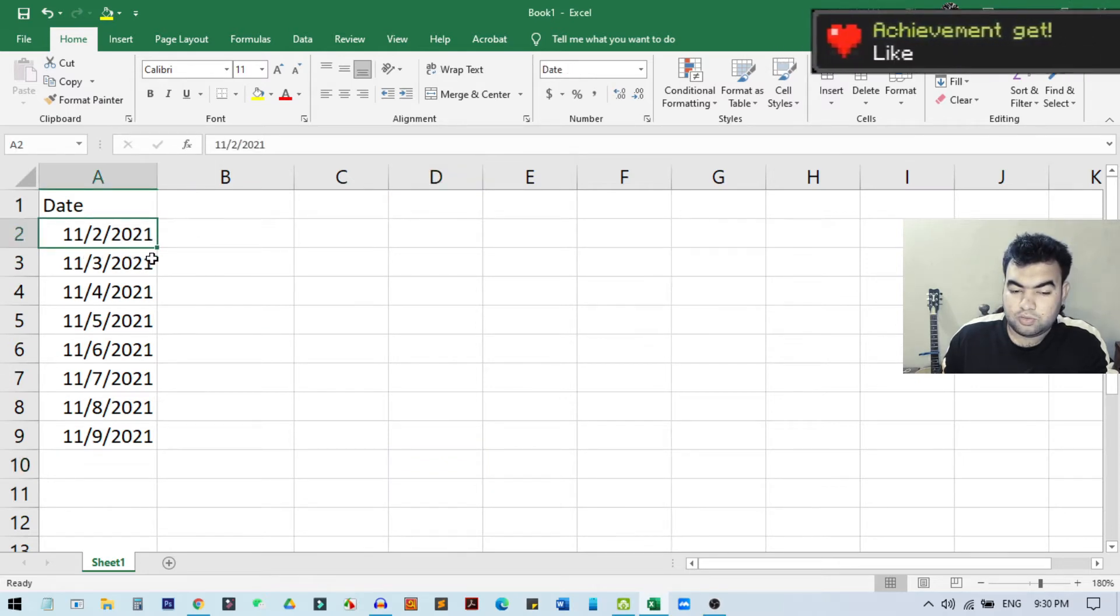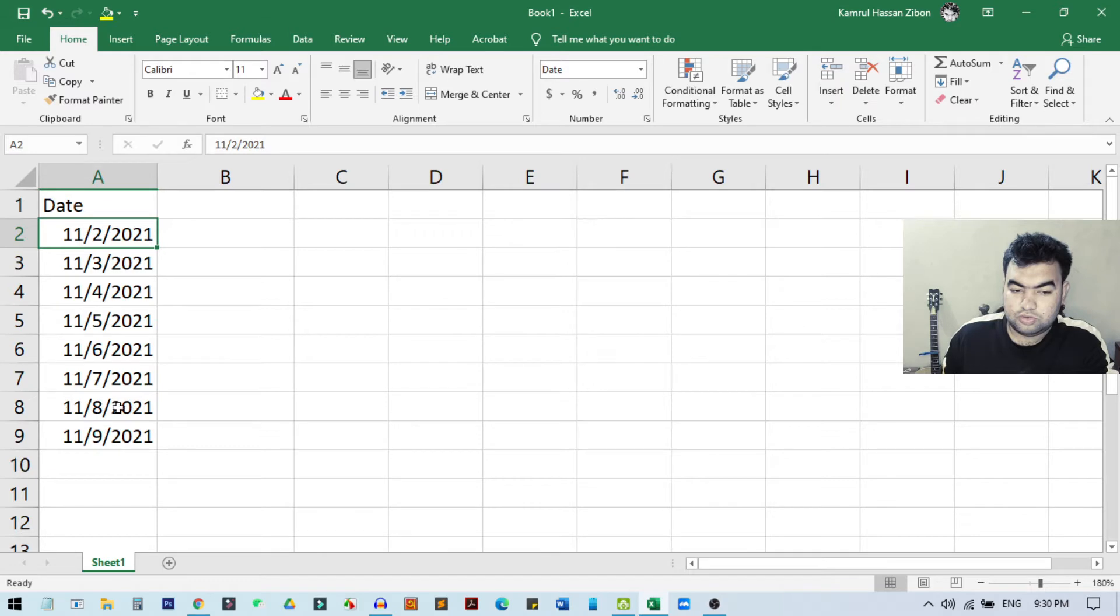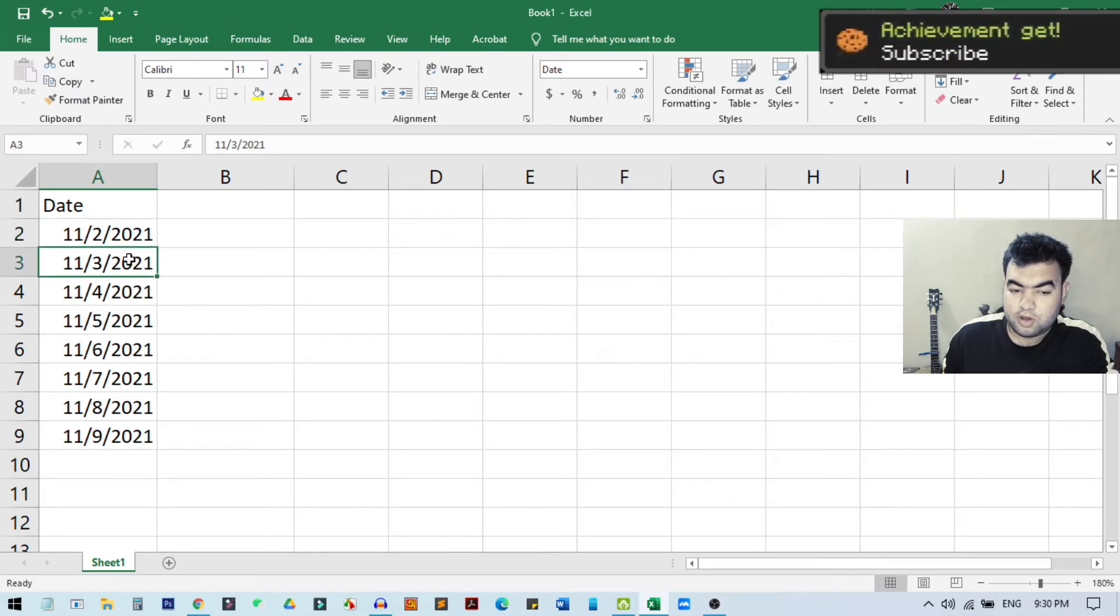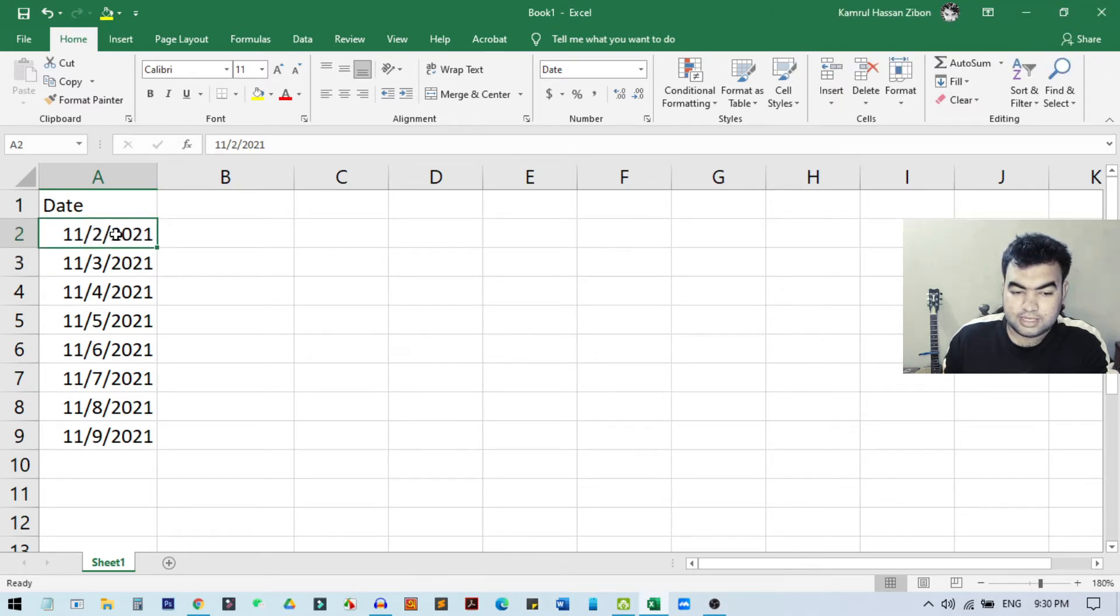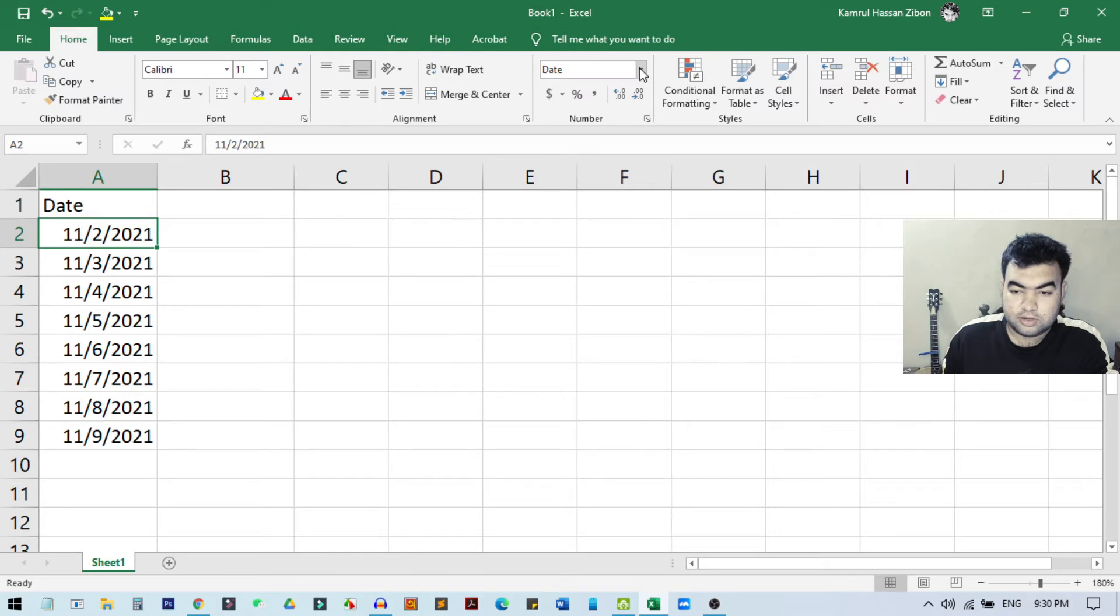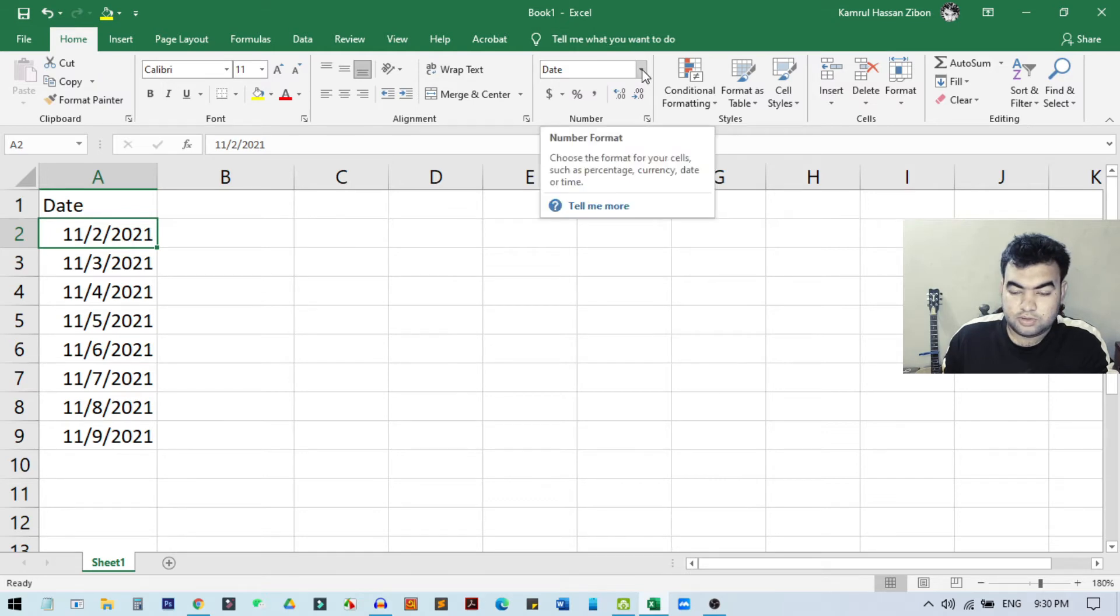But what I want to do is I want to remove all the 2021 from all the dates. To do this, first of all we need to select any cell from here. Like I just select this one, and then I need to go to Home, or you're already in Home.